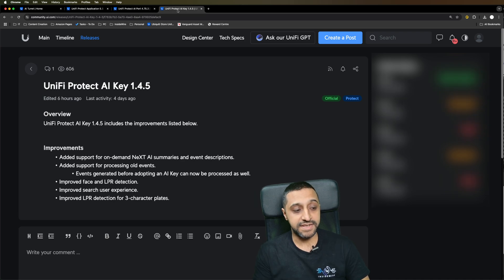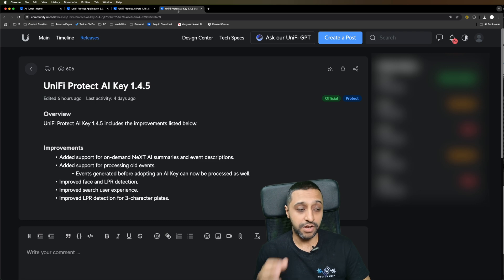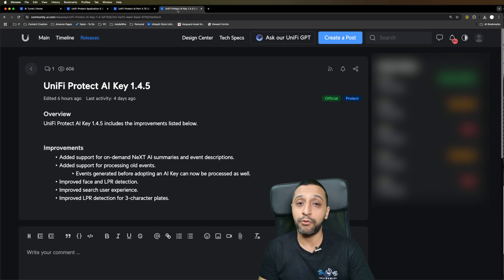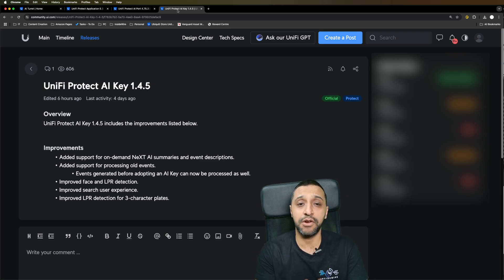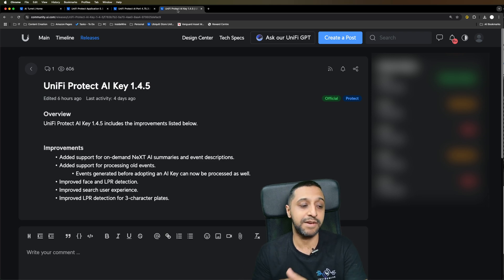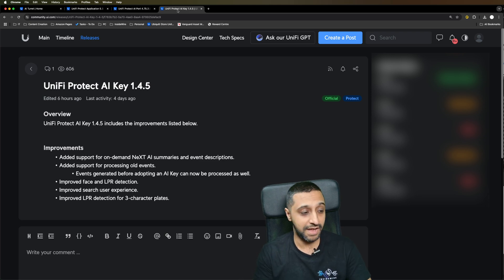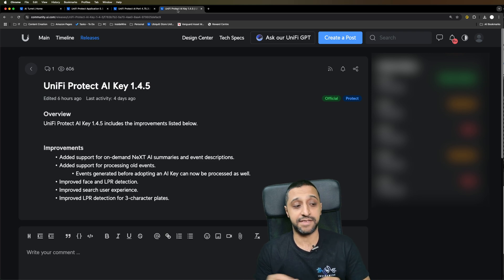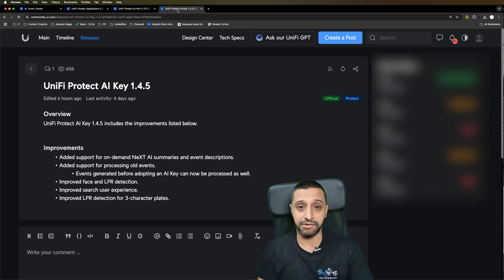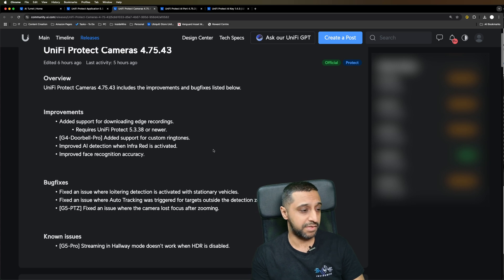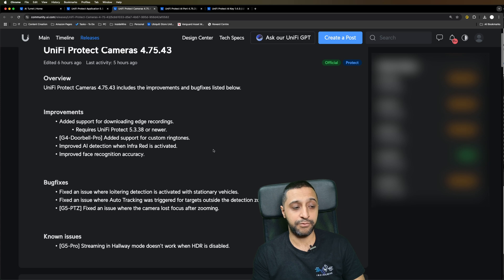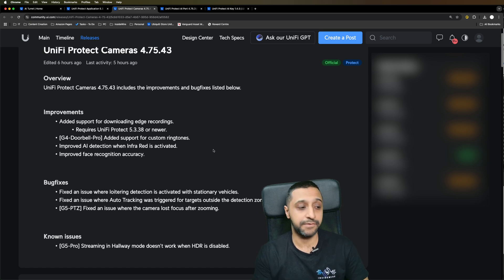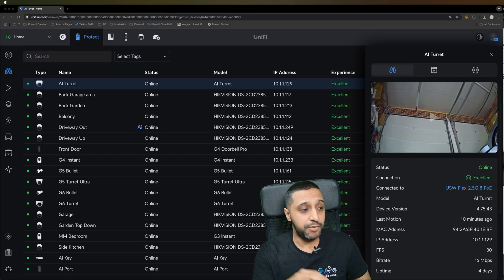The AI key update has some next AI summaries and event descriptions. A good update here is events generated before adopting the AI key. Previously you could only see what it's found after you've adopted the AI key. It's now going to be able to go back through and see what you have as well. There's a few improvements for face and LPR detection and the search user experience. In terms of the camera update, we've added custom ringtones now, improved AI detection when infrared is activated, and improved facial recognition accuracy.